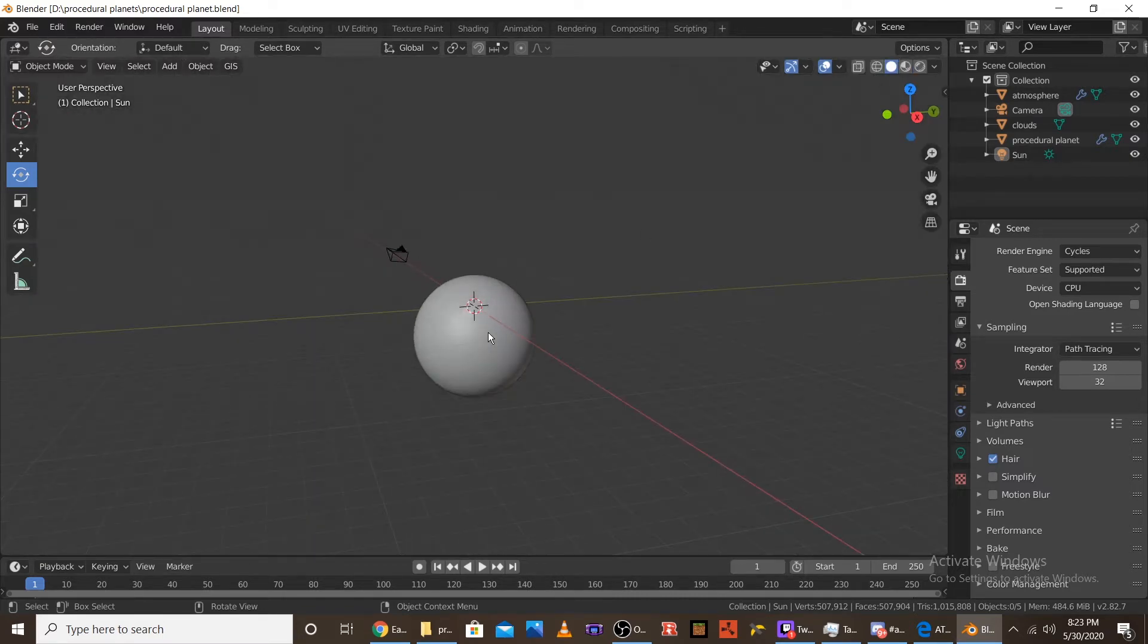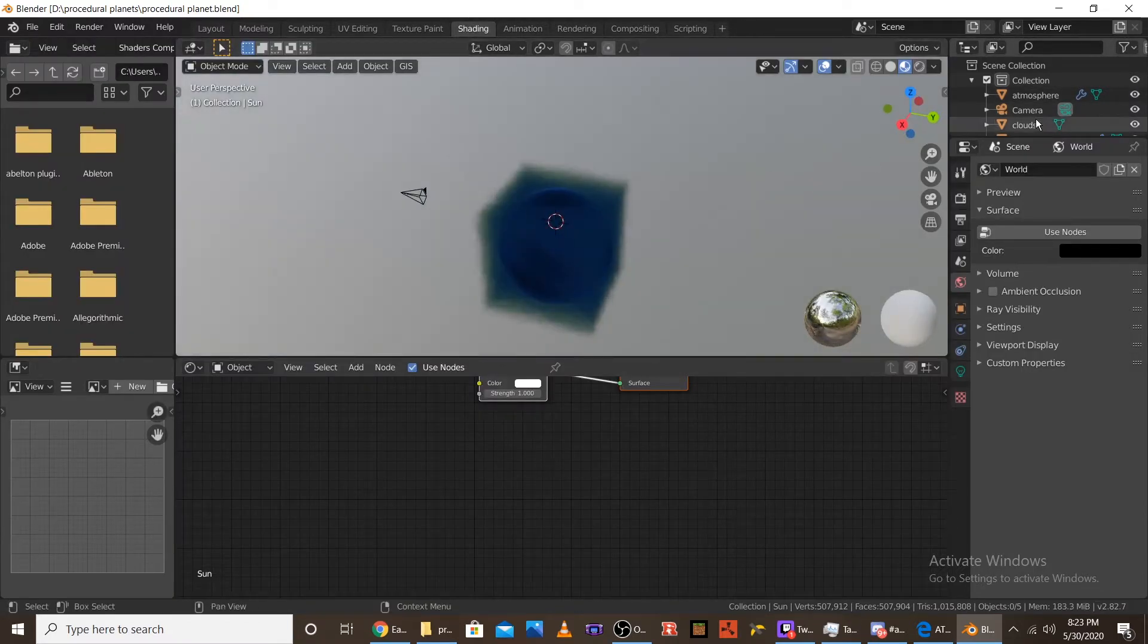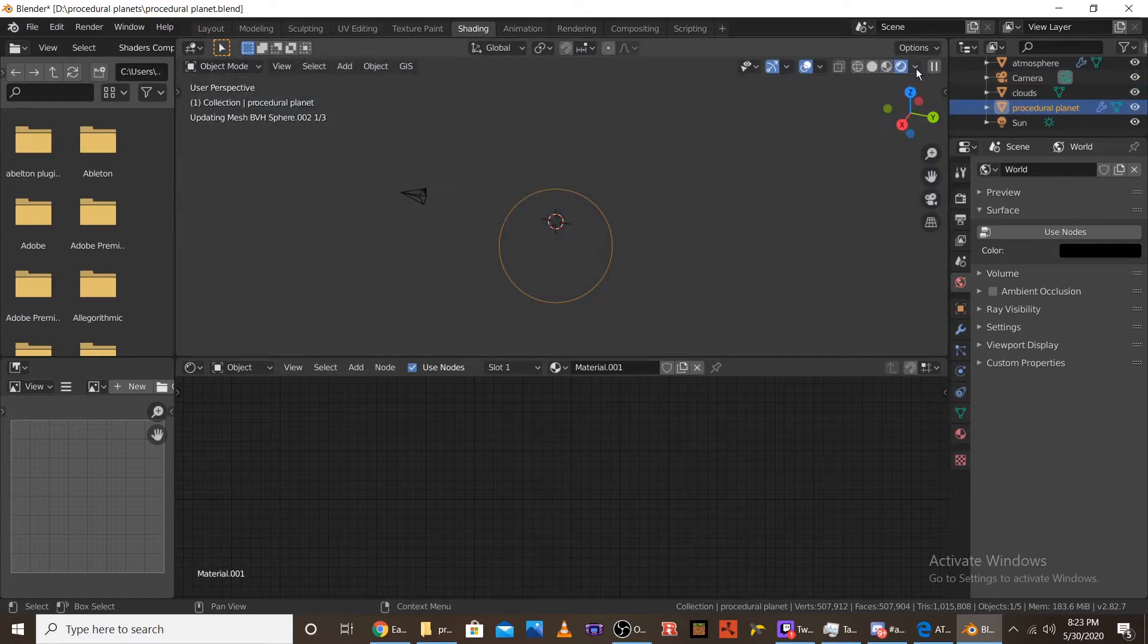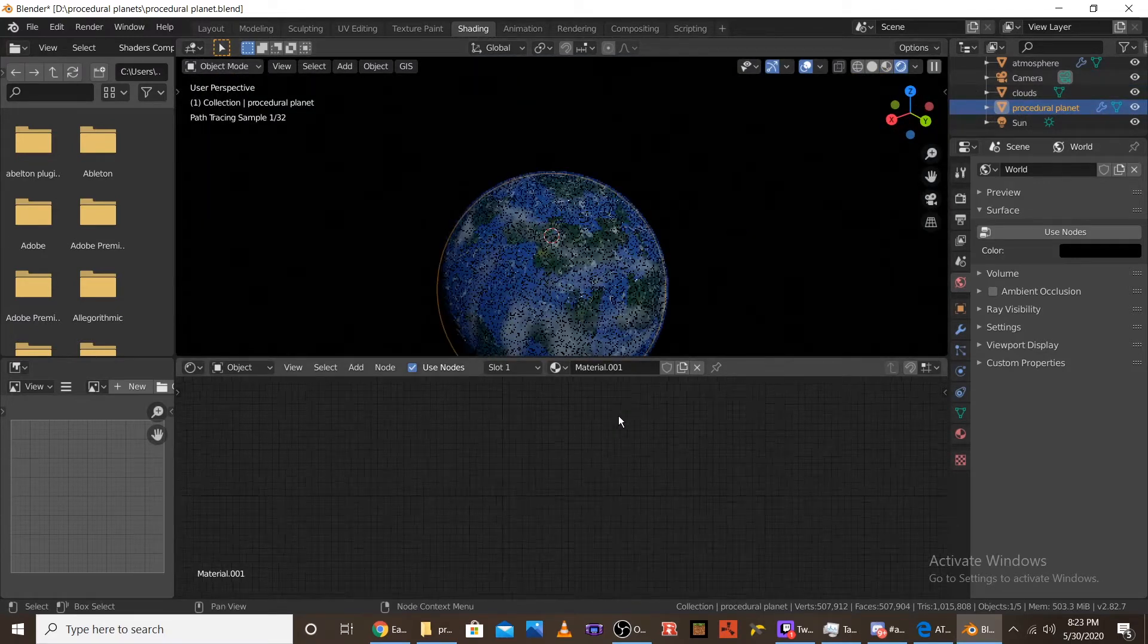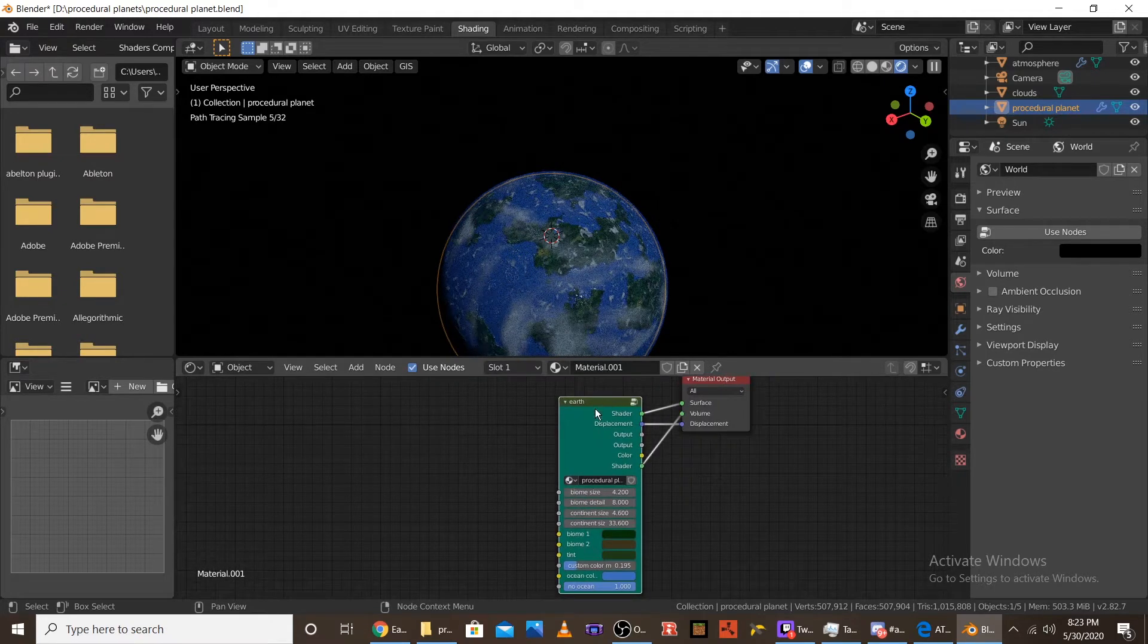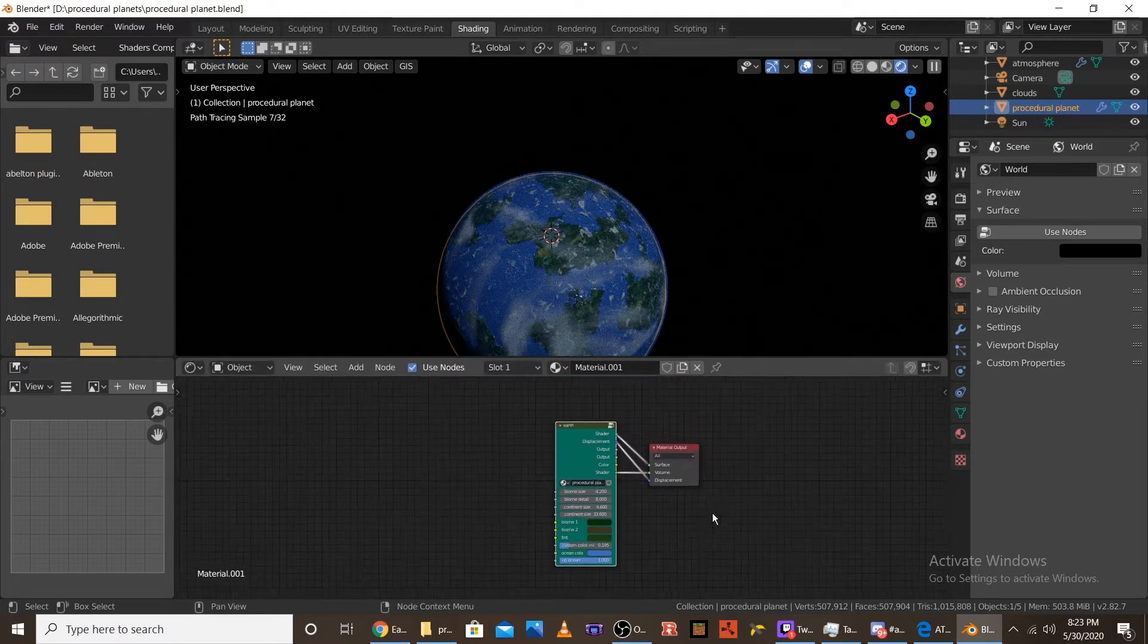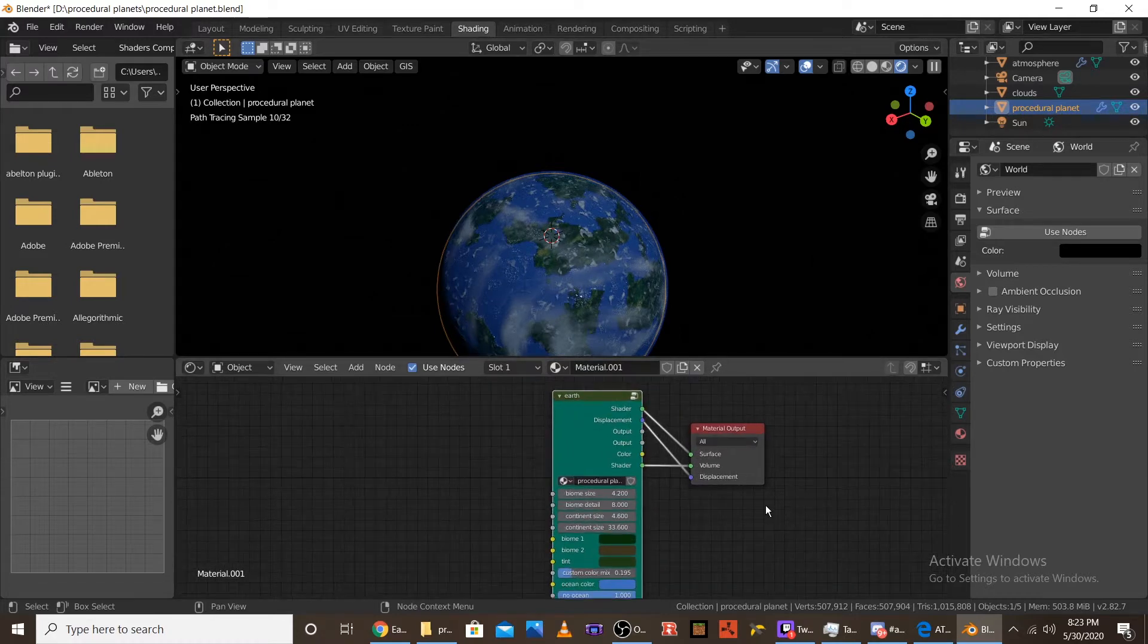So once you get it, to start messing with the settings you want to go to the shading tab. And let's first mess with the planet. So let me go into rendered view and let's start messing with the planet. You're going to want to find the earth node, which is just the name for the node for the planet.